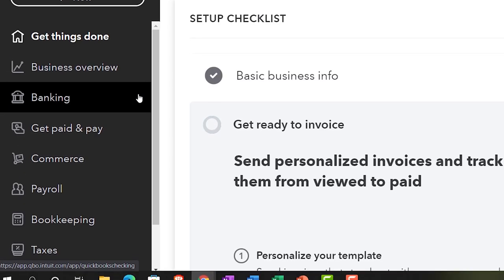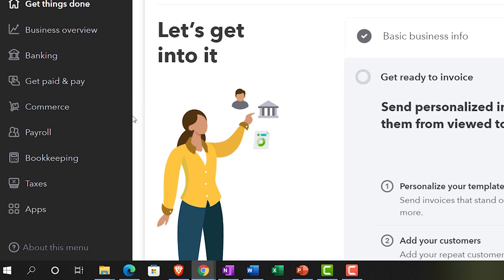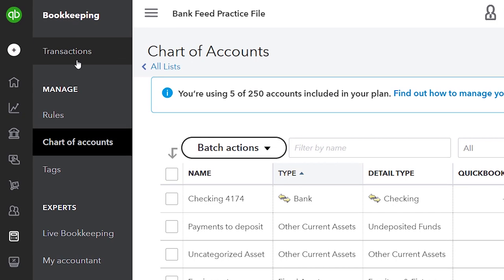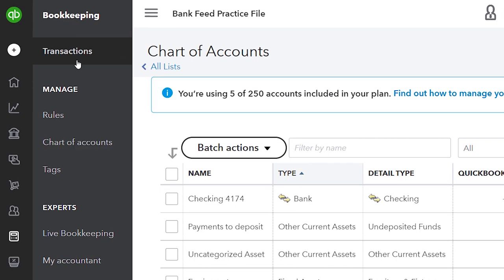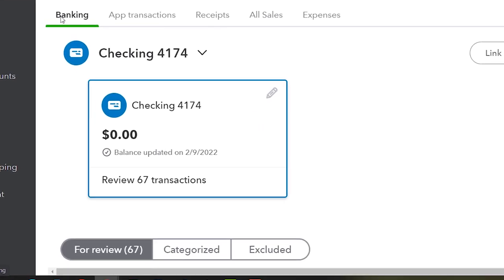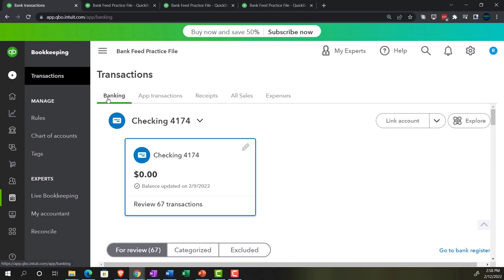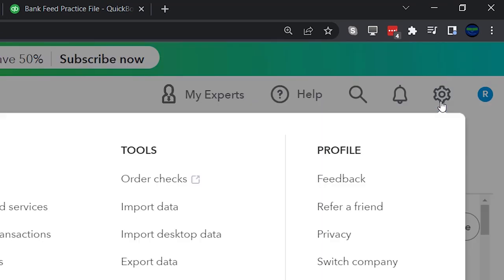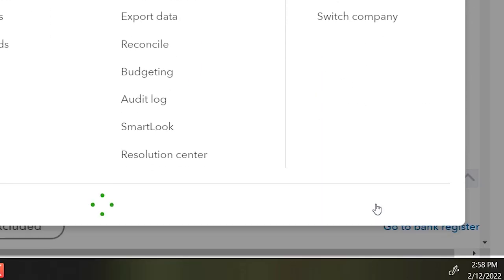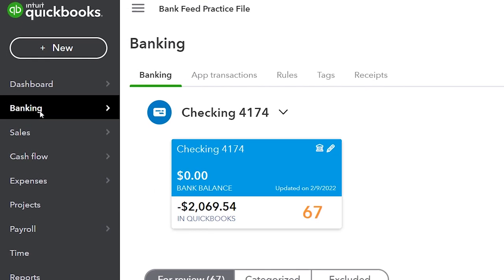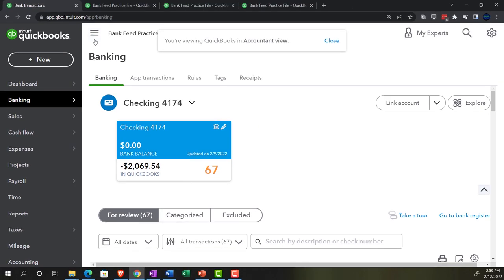This time we're going to open up our bank feed information, which under the business view is in the bookkeeping section, then in the transactions tab up top, and then in banking. However, we may be adding new accounts, and when I do so, I like to be in the accounting view. So I'm going to go to the cog up top and switch over to the accounting view to get into our bank feeds area, which is located a little differently — in banking on the left-hand side, then banking up top. I'll close the hamburger.